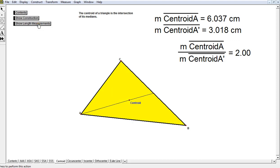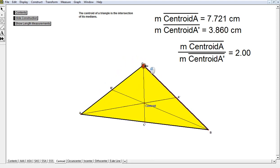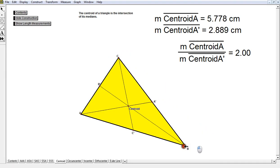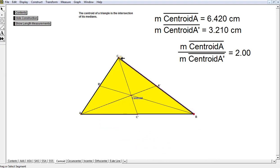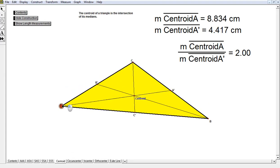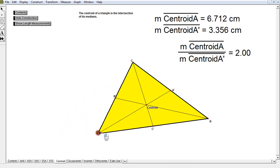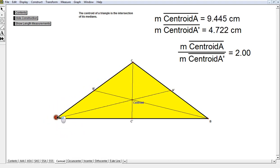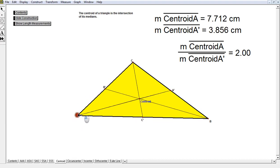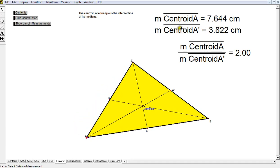Let's talk about our centroid. If I show you all three medians, they are going to intersect no matter what triangle I drag and move around. All three medians will intersect at the centroid. We have these three lines coming together at one point — we call those concurrent lines at a point of concurrency. These special lines are medians intersecting at the centroid.